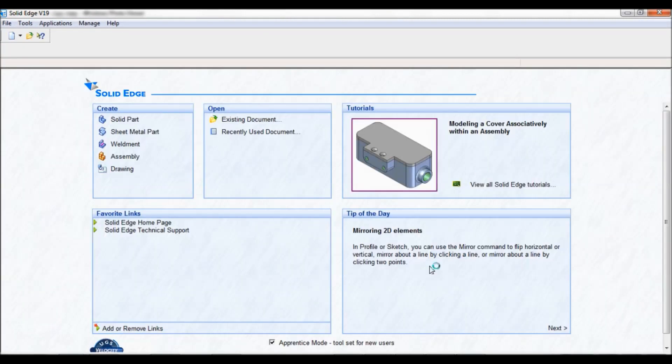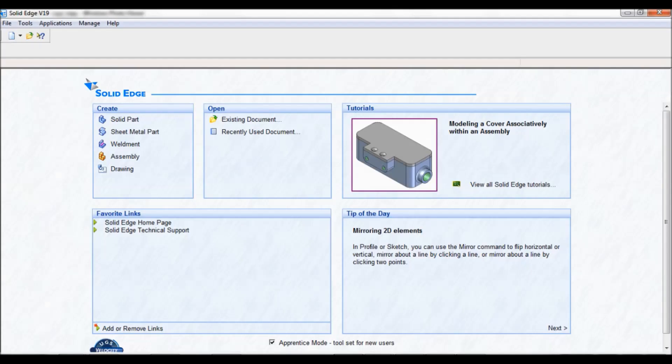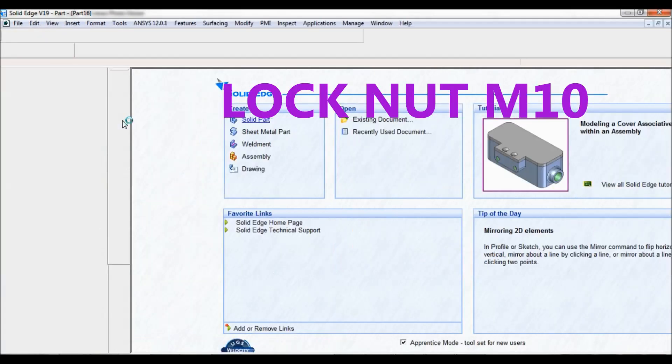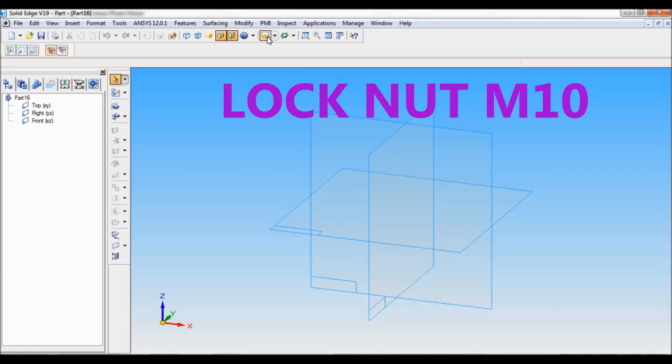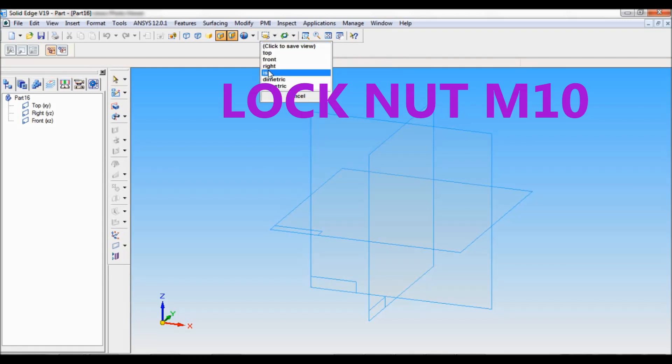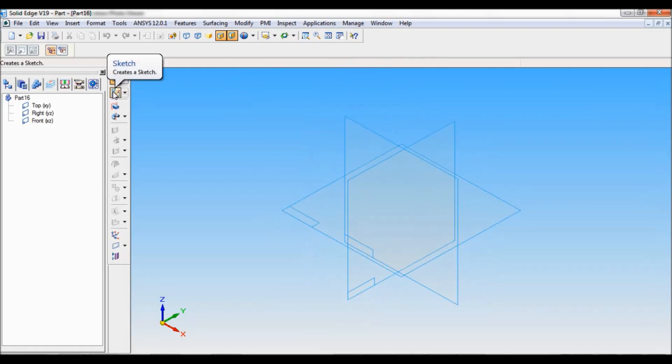Quickly we will make item number 7, that is lock nut M10. It is very similar. Click on solid part. Now go to named views and set as ISO.